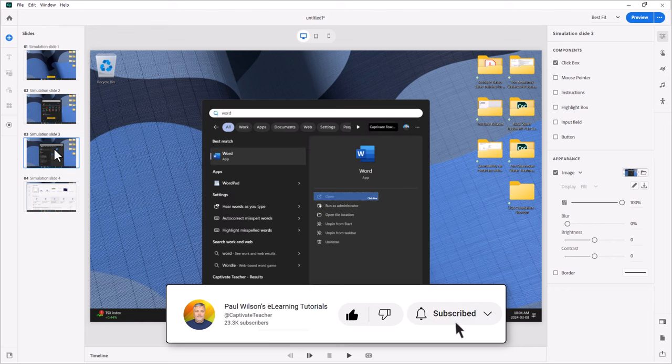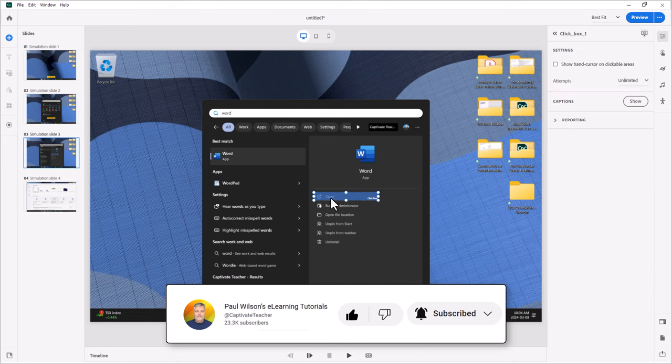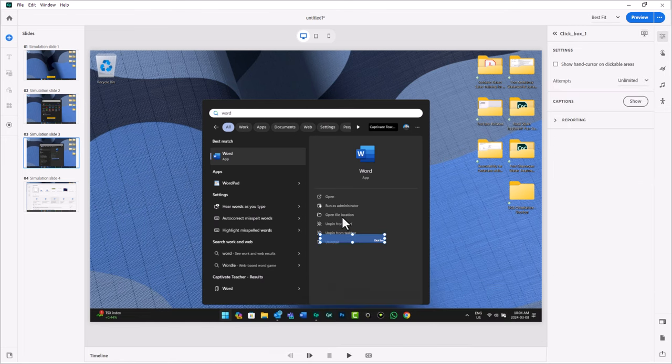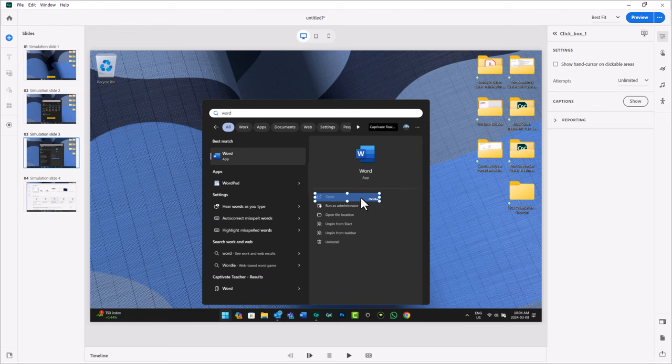And on the third slide, I clicked on the open item right here in the list. But of course, as we all know, there's multiple ways that you can launch Word from this screen that you see here.